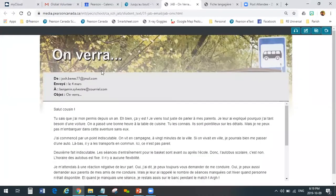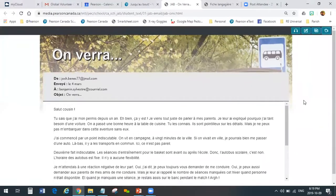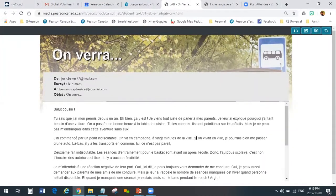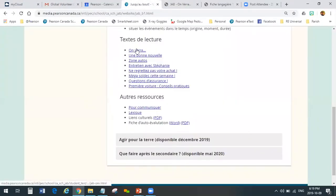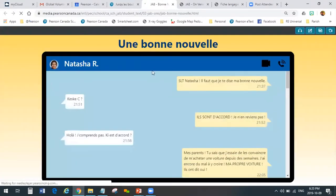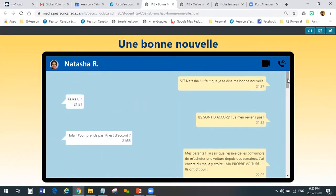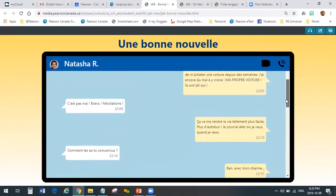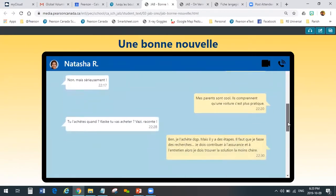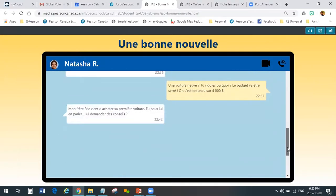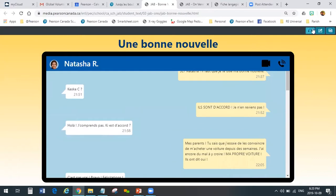All of that content is part of the first text. Let me quickly show you some of the other texts to illustrate how we have different types. The next one is called Une Bonne Nouvelle — this is SMS, like cell phone texting back and forth between Joshua and Natasha. It loads as you scroll down. This is another format, another type of text.